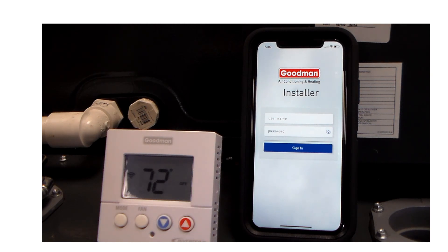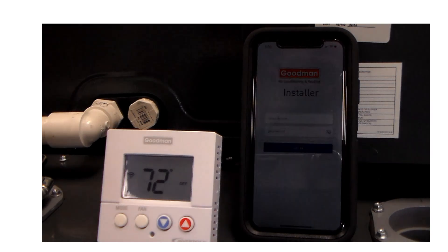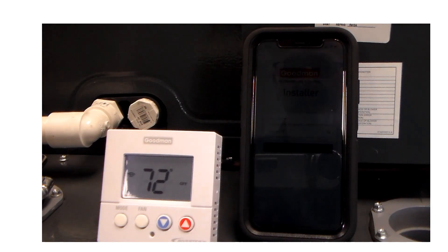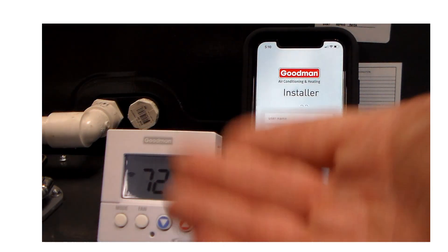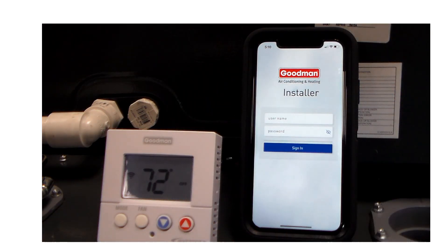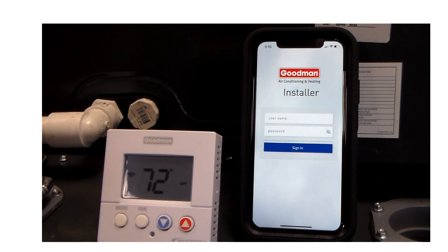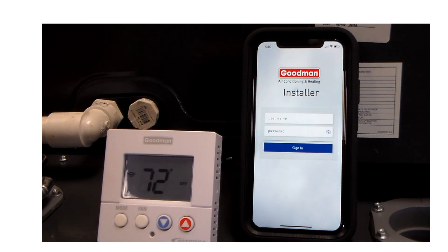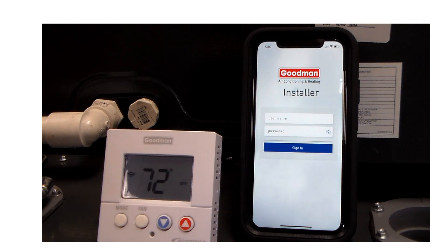Okay, today we are looking at the Goodman side discharge unit set up with the GTST communicating thermostat. This is the thermostat that you will use with the Goodman side discharge AC or heat pump. This picks up where the installation manual leaves off as far as what you will do to set up this unit once it is wired and installed.